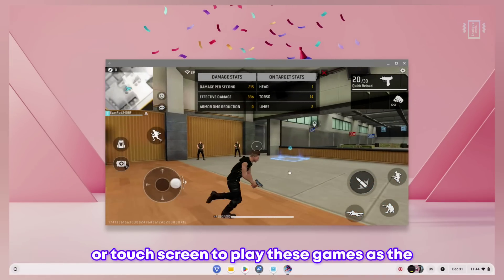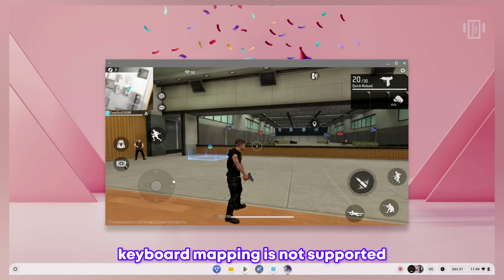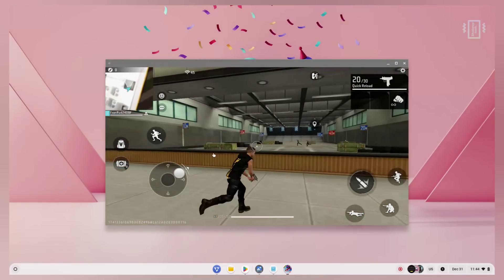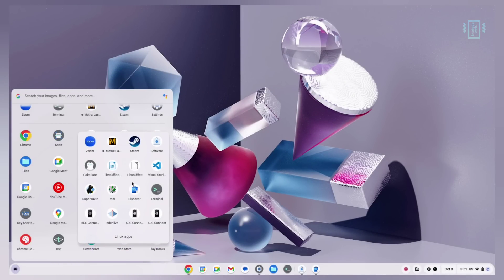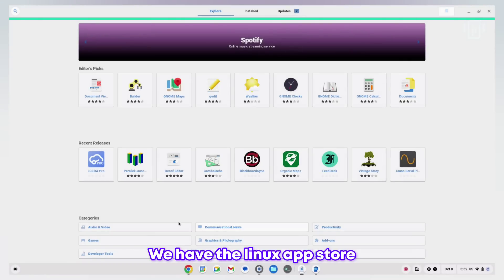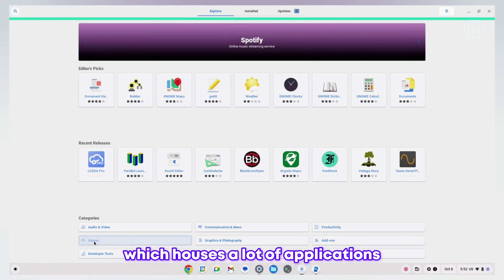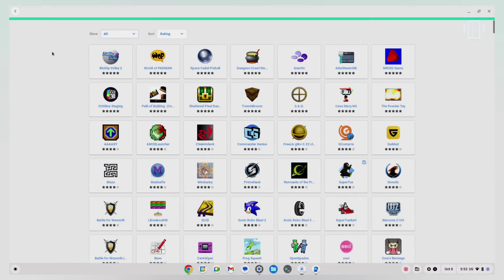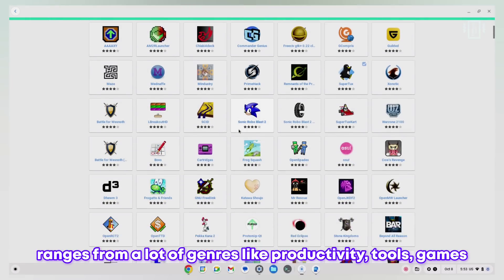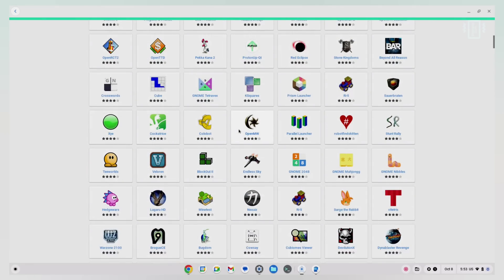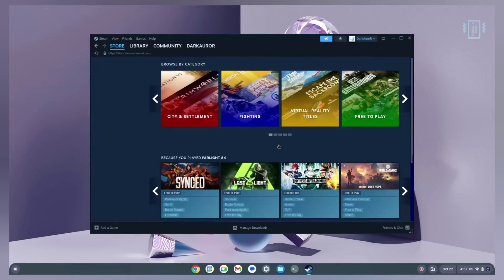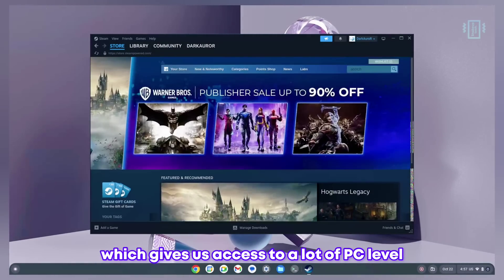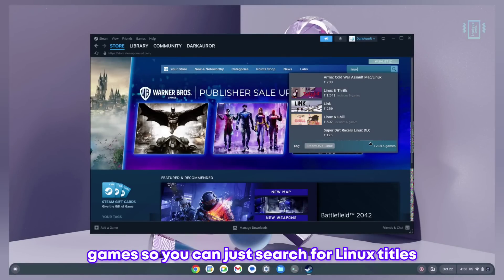Both Chrome OS Flex and FydeOS support Linux applications and they are a whole world on their own. We have the Linux app store which houses a lot of applications ranging from productivity tools to games. On both of these OS we can install the Steam application which gives us access to a lot of PC level games.